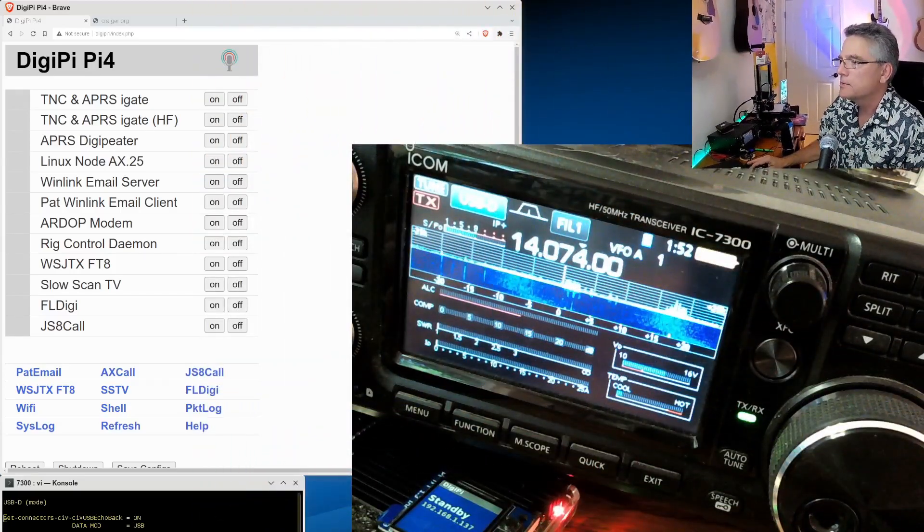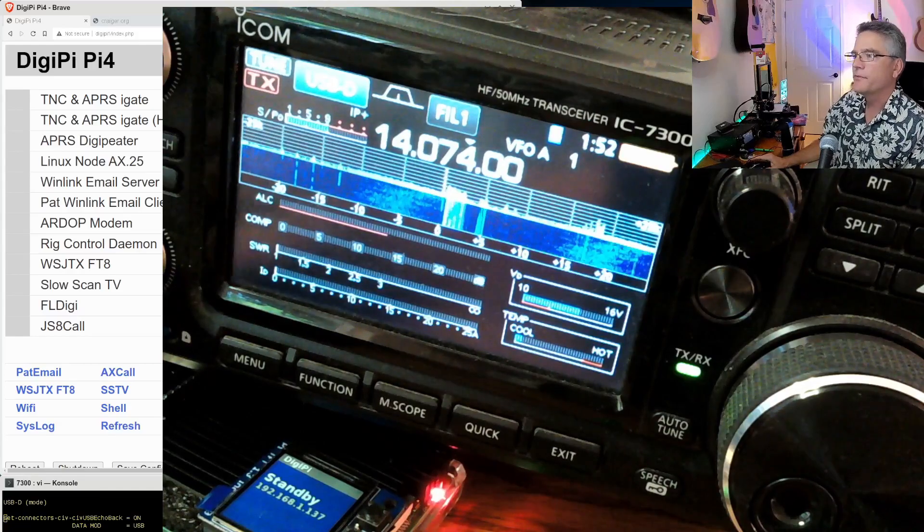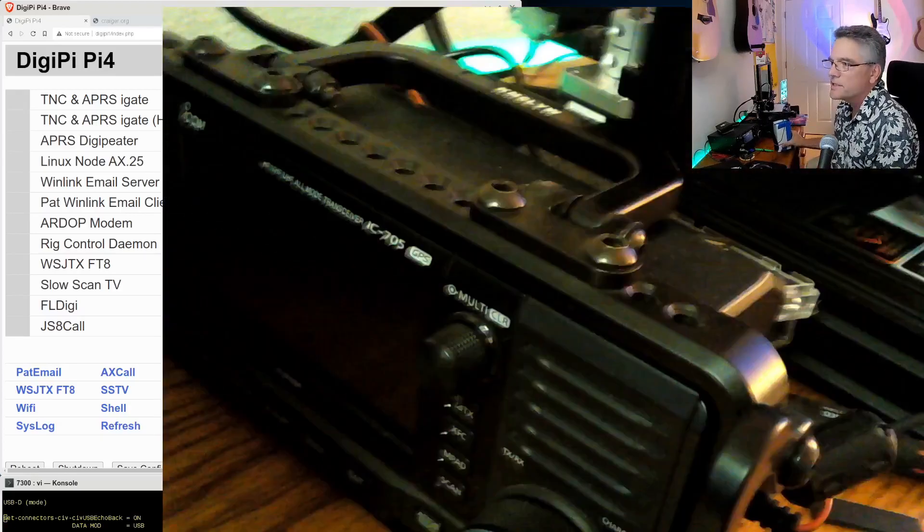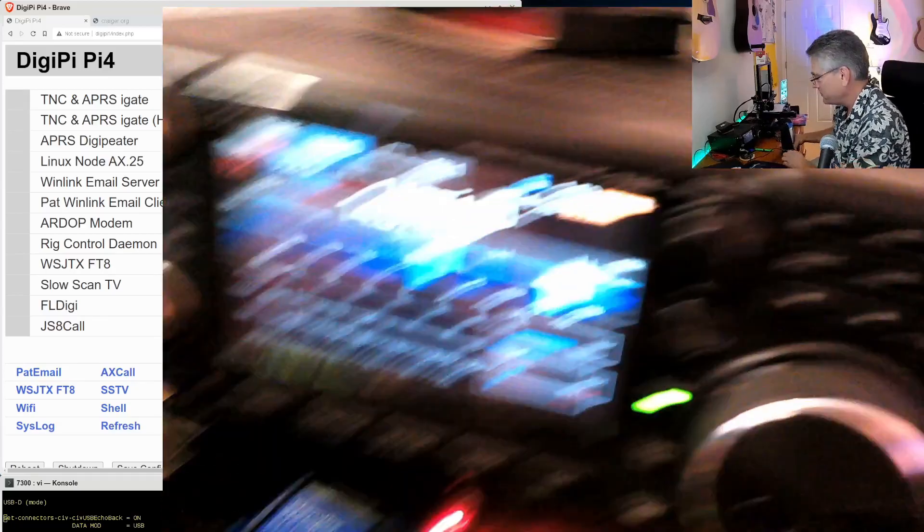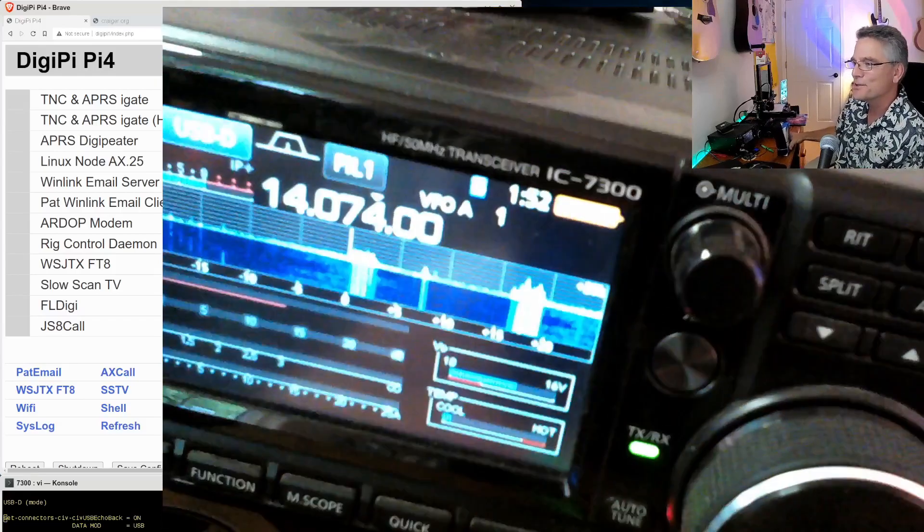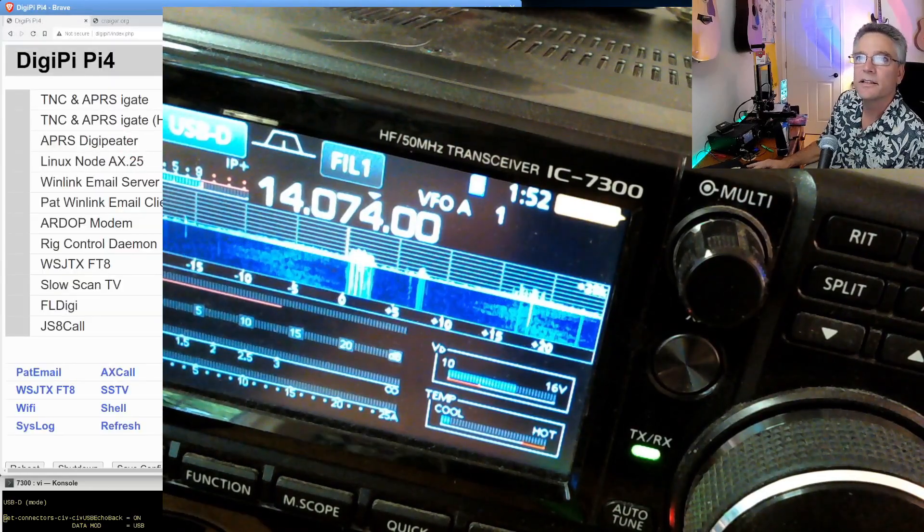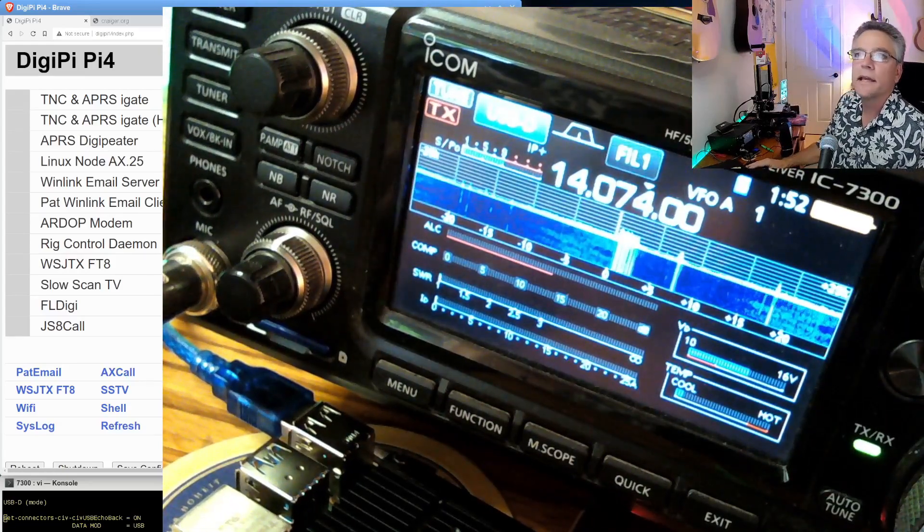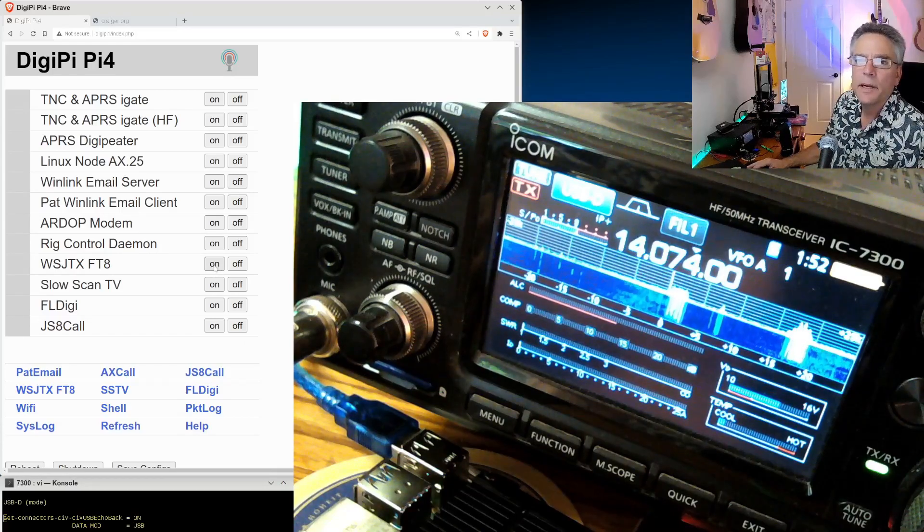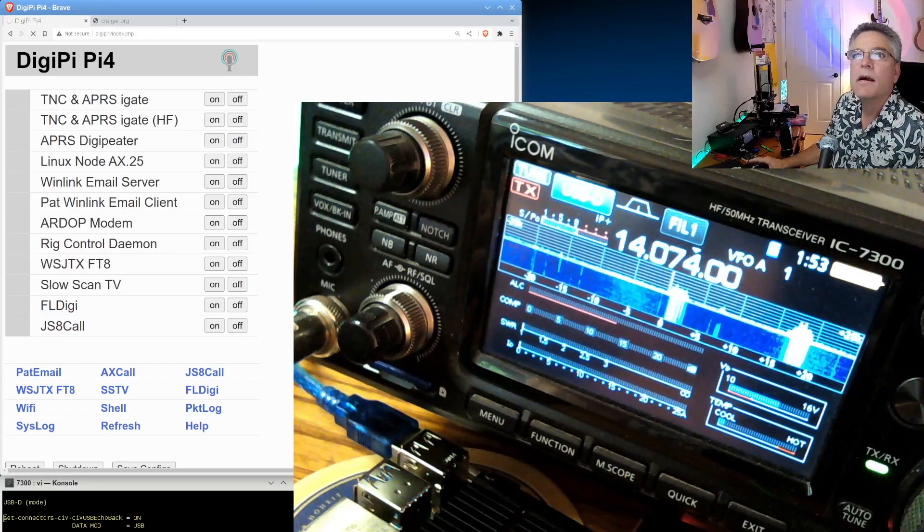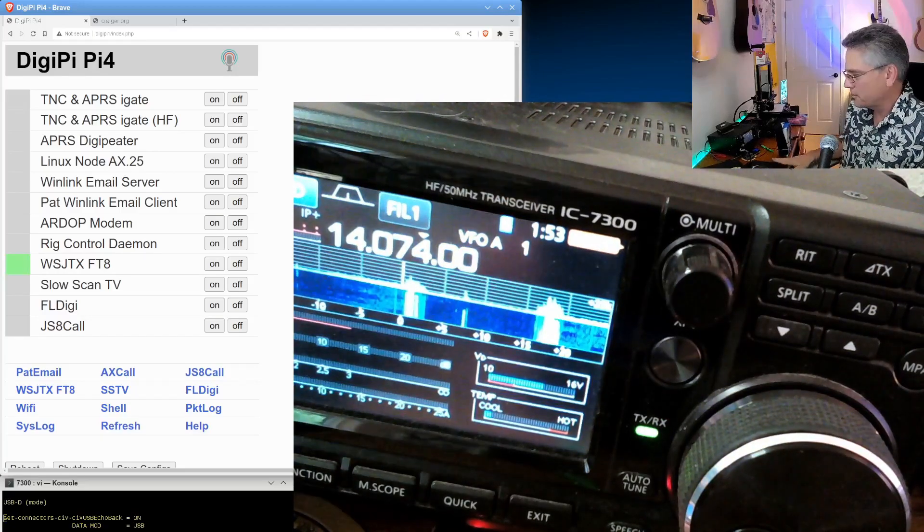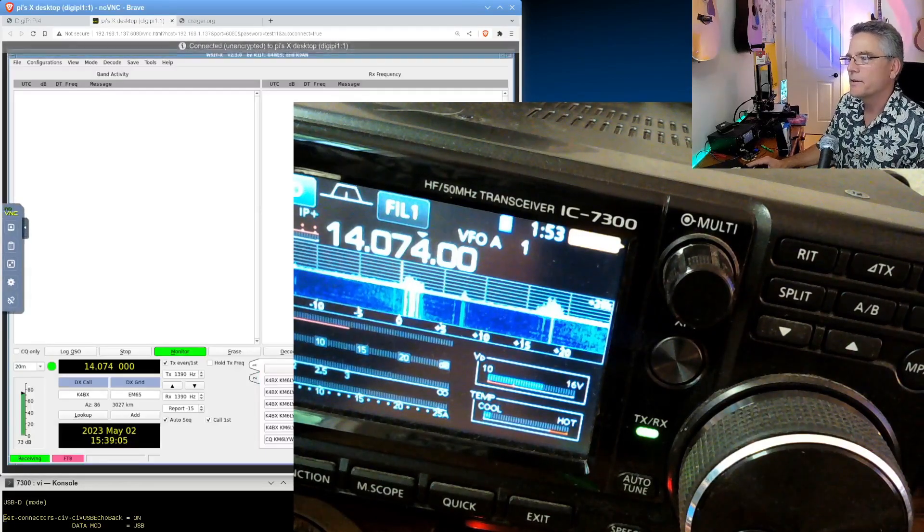We've got the ICOM 7300 here hooked up to a Raspberry Pi running the DigiPi image. That SD card image goes to patrons of the channel. This is the web management interface for the DigiPi that we are looking at. I'm going to throw this into WSJTX mode by clicking on WSJTX. That'll fire up WSJTX on the DigiPi. Completely managed with web browsers or phones. You don't need to be a Linux guru to operate data modes in amateur radio.